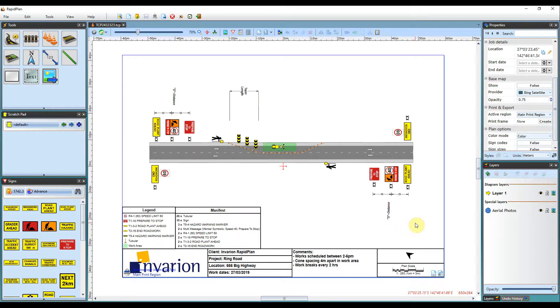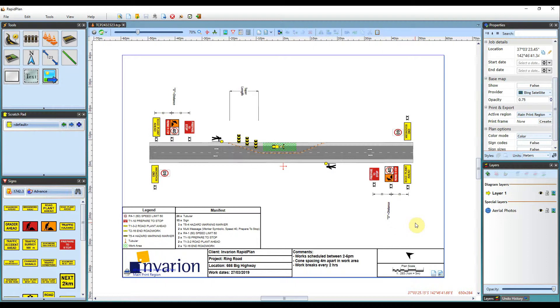RapidPlan has a number of customization options allowing for users to tailor their own plans with company branding. Creating a custom watermark is just one of those options. We will guide you through the process of doing that in this tutorial.